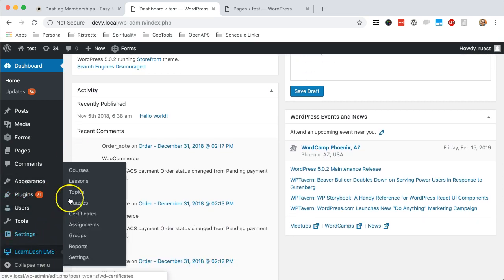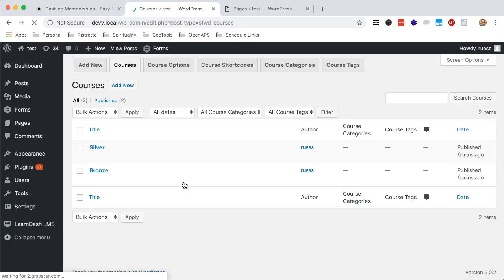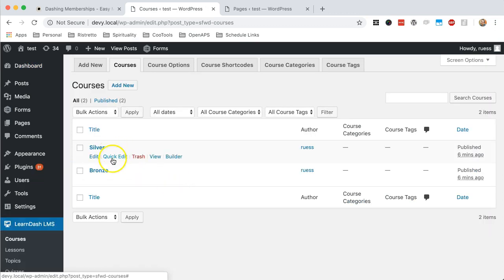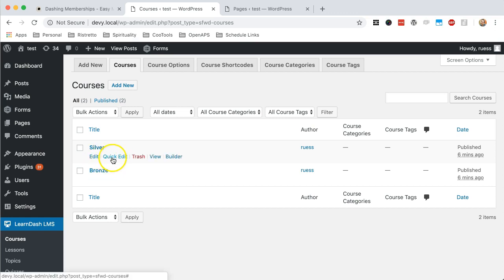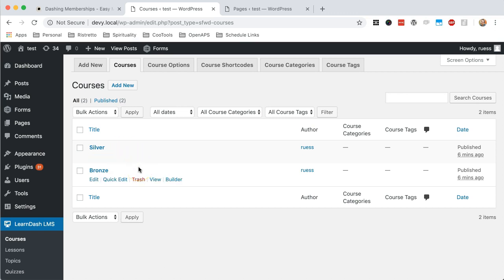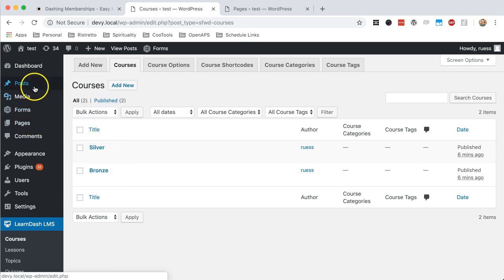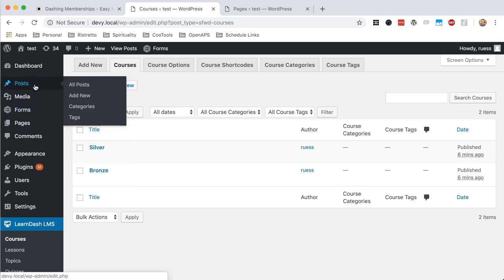So again, in the sample site, I've got two courses, a silver and bronze, and there's topics and lessons underneath each of these that are protected by LearnDash already without our plugin. And that's fantastic. But what if I want to make a silver page or even a bunch of blog posts that are only for my silver members?